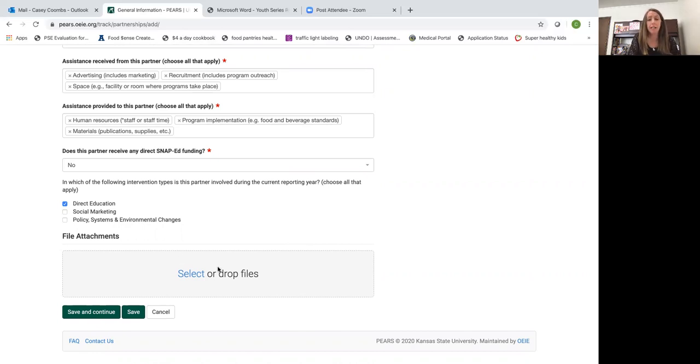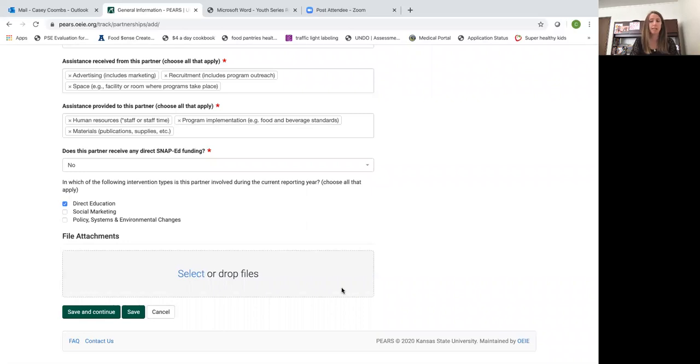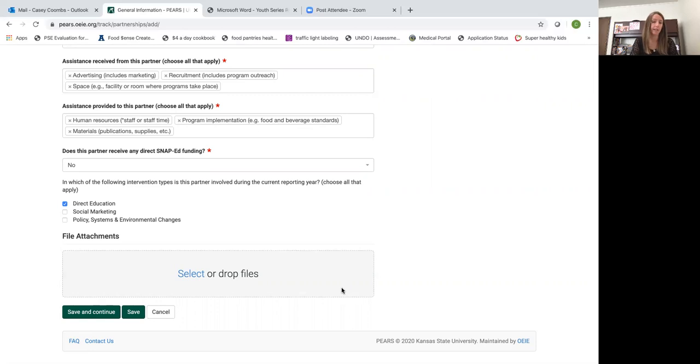File attachments. There's nothing here that I need to see at the state level. If there's anything you want to track for your own information, go ahead and drop files here. Maybe some specific marketing things you put together for the organization or anything like that. But again there's nothing that I need here.